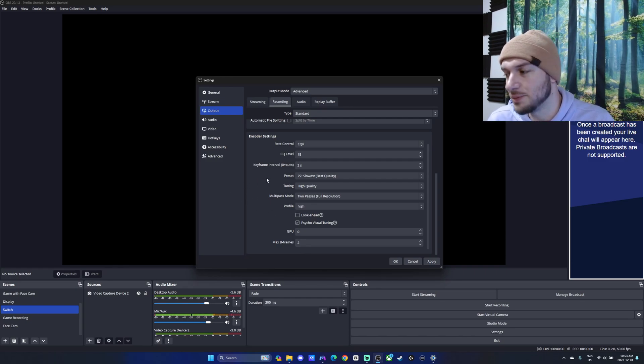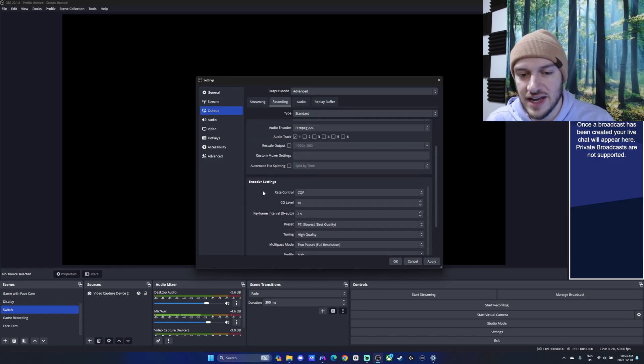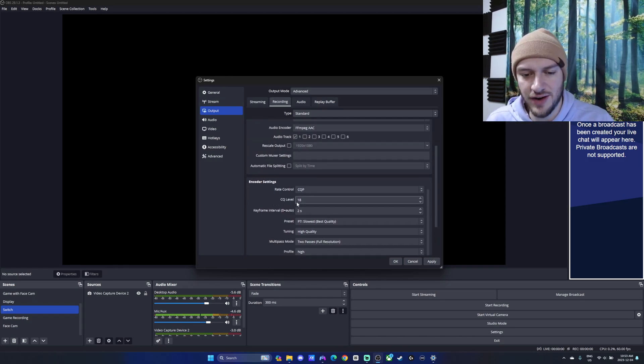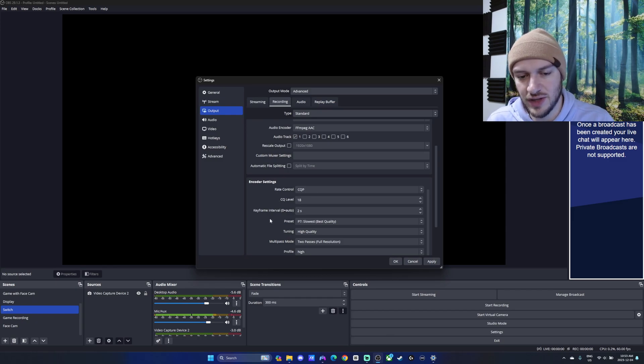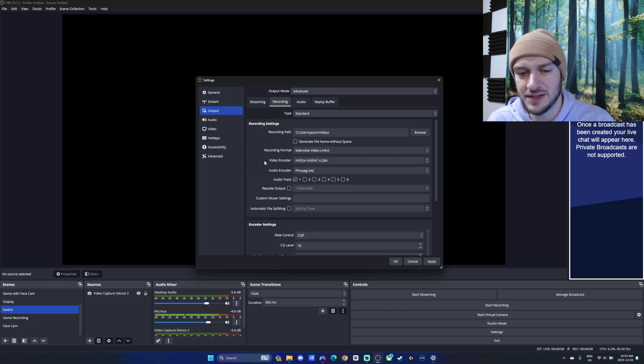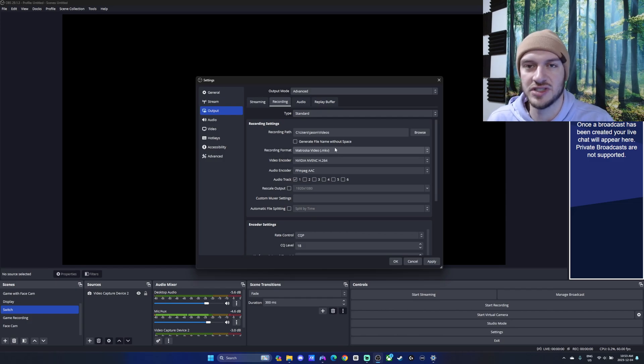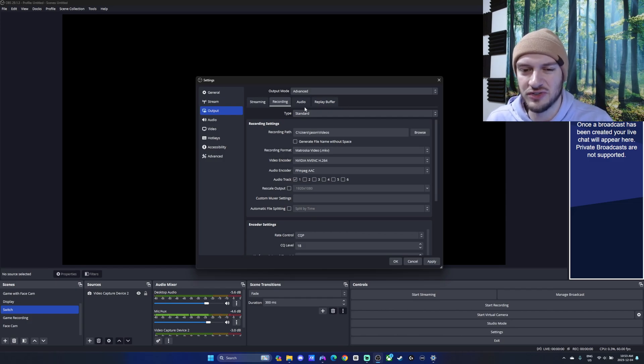So that's typically what we're going to keep with for the recording settings. You can play around, as I said, with CQ level and your preset, but that seems to be pretty powerful encoding settings. And again, MKV for just a fail-safe so you don't lose your gameplay.